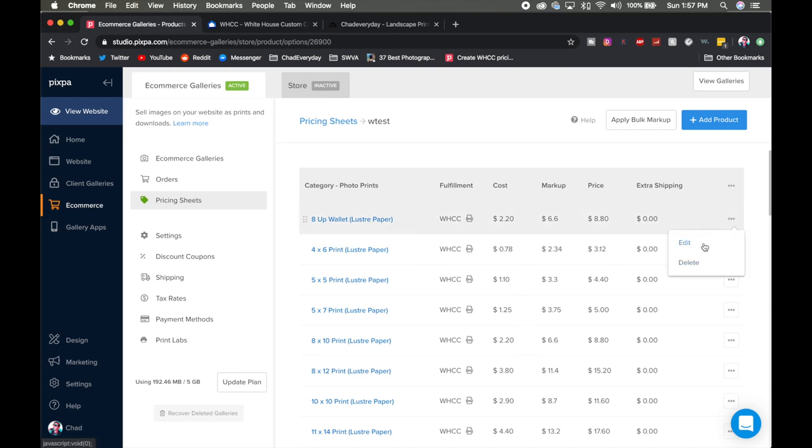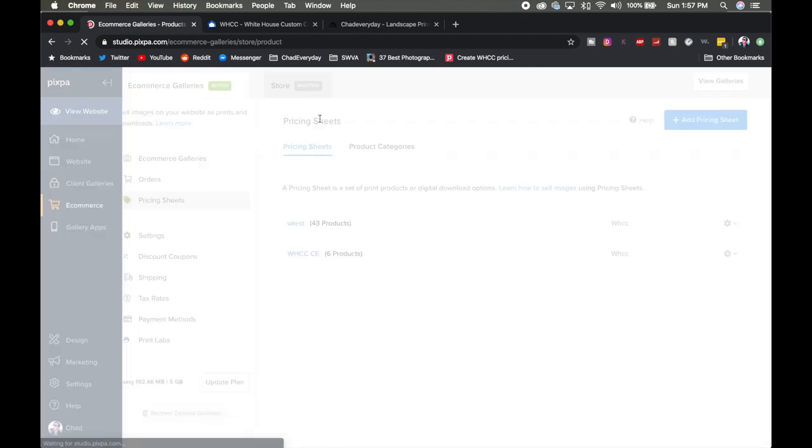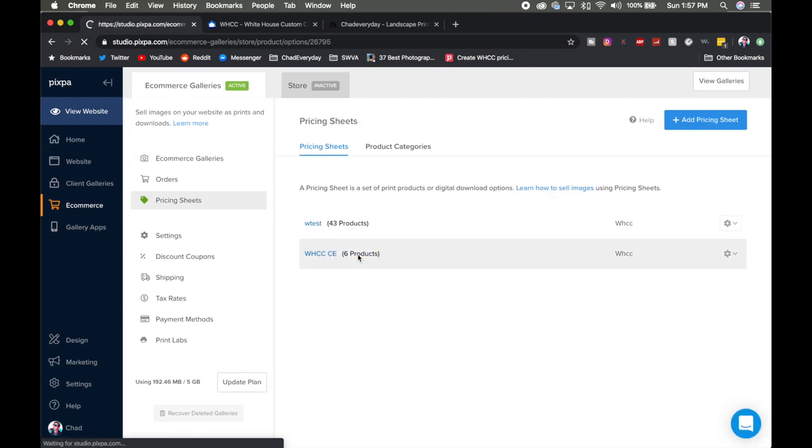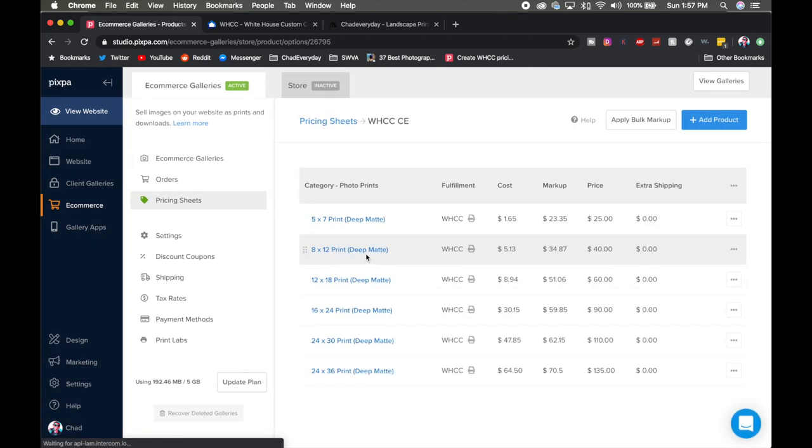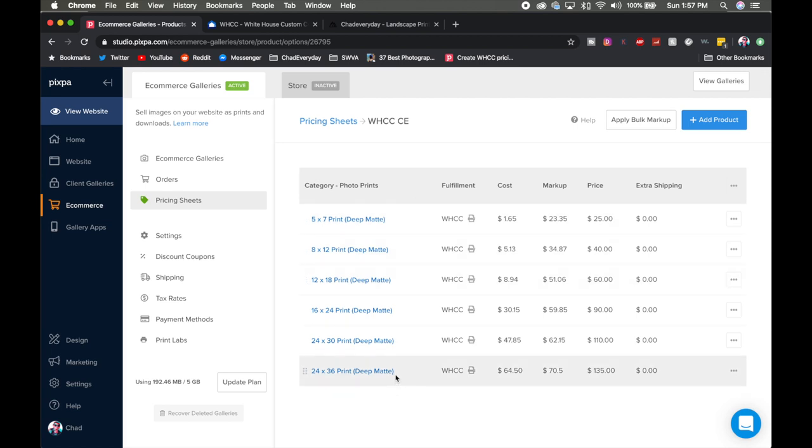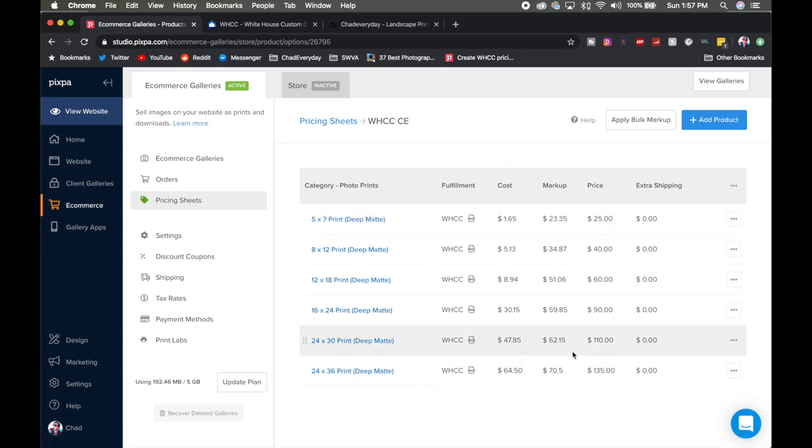That's kind of how the list works. You can go through here, you can do bulk markups if you want that or you can click on each individual item and edit it. But what I would recommend is creating your own list. So what I have here is white house custom color every day and these are all the sizes that I want to do. I do have these as deep matte prints at least for this particular gallery and I have my prices and everything set according to research I've done both on my local audience as well as the general online photography community.